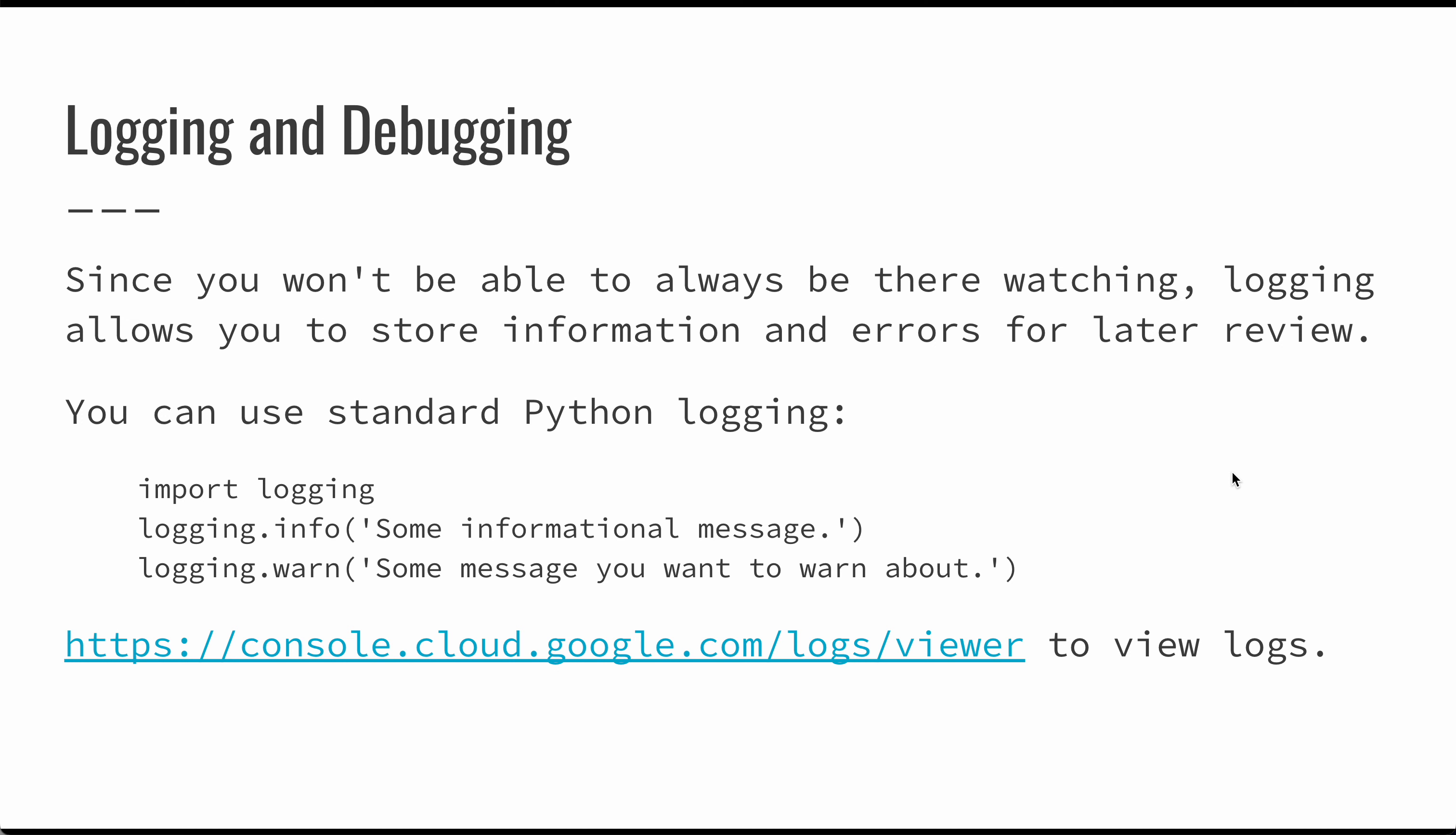There's a log viewer in the cloud console. If you go to console.cloud.google.com/log/viewer, you can see all of these logs. This is a much more effective way to debug problems and troubleshoot your application because you have these errors stored for the long term. If anything happens, you can go back several days to discover where that problem might have occurred.